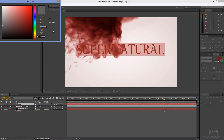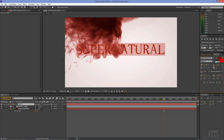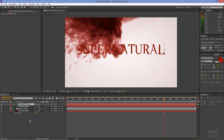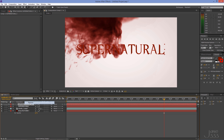Double click on the stroke color and set the red to 210, the green to 0, and the blue to 0. Select the top layer and duplicate it by hitting Ctrl+D (or Command+D on a Mac). Rename it to 'blur' and turn the visibility off.